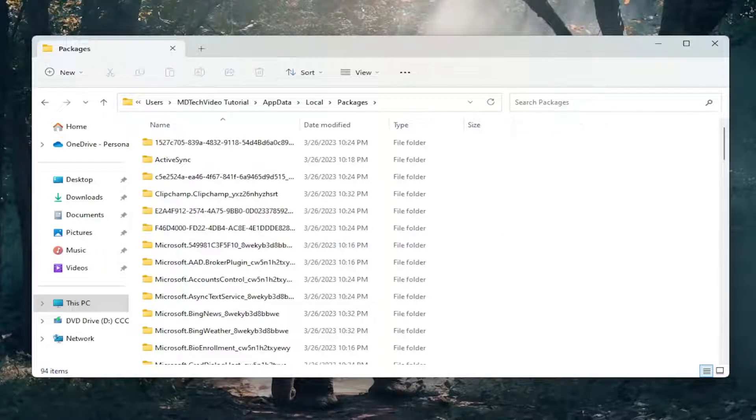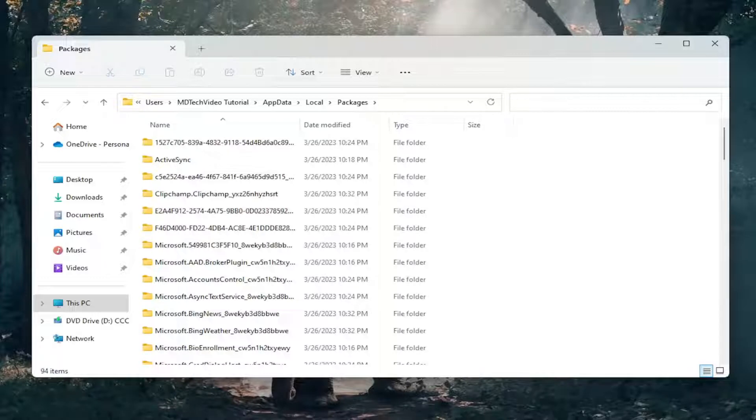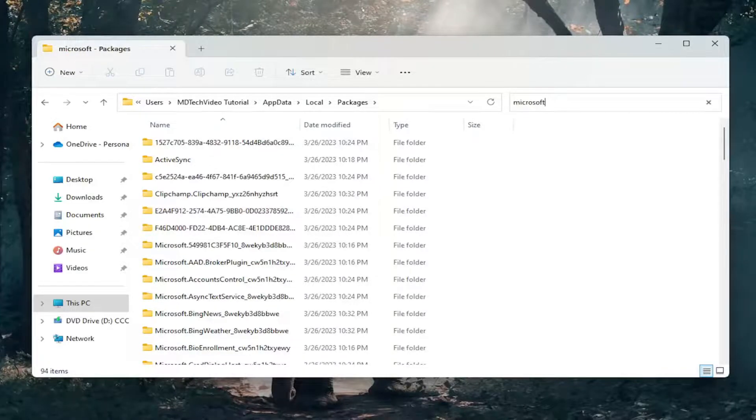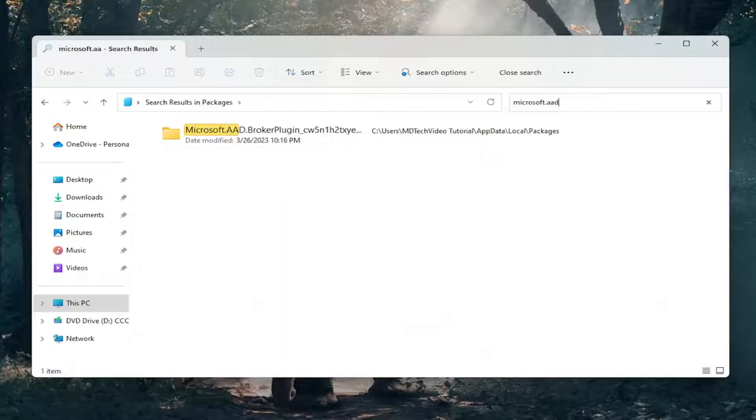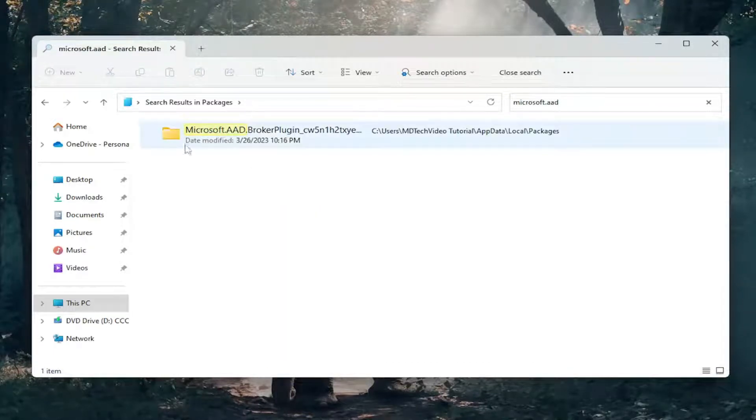Now in the Search Package field up in the top right, just click inside of it. You want to search for Microsoft.aad, and the best result should be one folder.